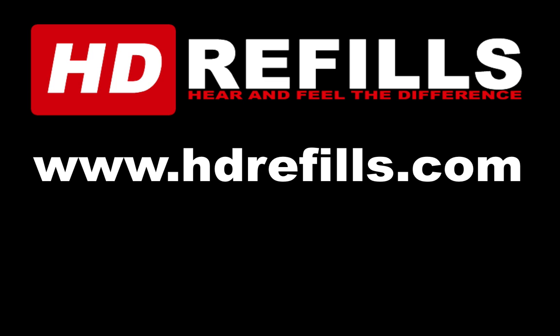This video is sponsored by HDRefills.com. Hear and feel the difference. Go check them out, you'll be glad you did.